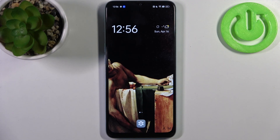Here I have Oppo A78 5G and today I'm going to show you how to change system language on this device.